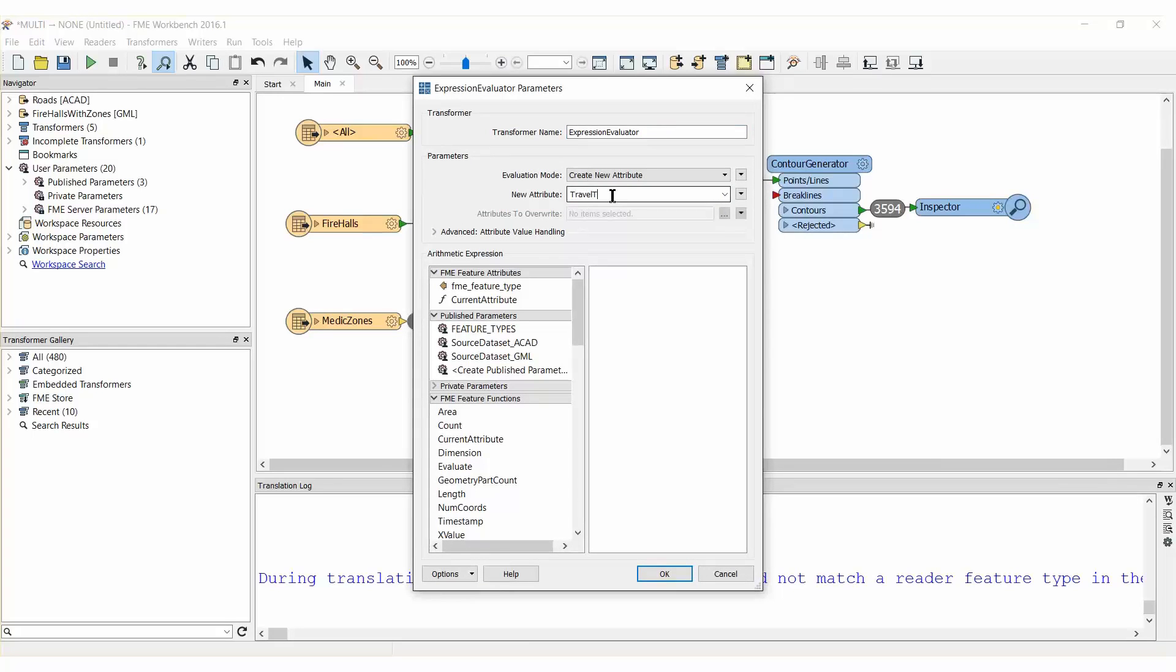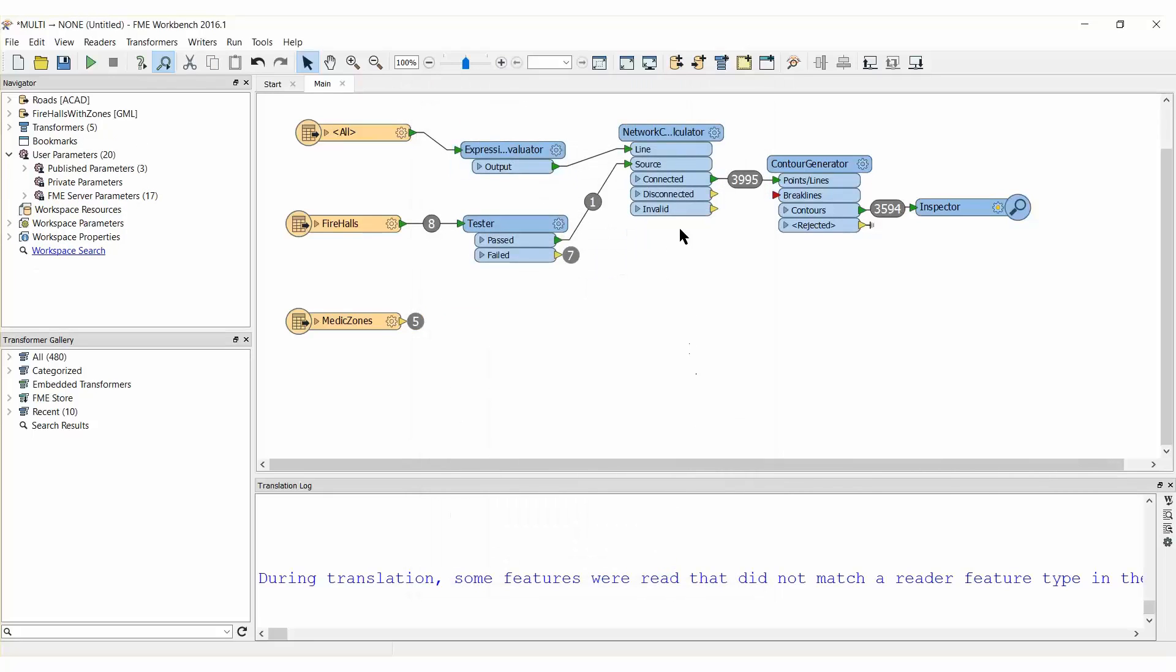Open the Parameters dialog and set up an Expression to calculate an attribute called Travel Time and input the calculation. Refer to the accompanying article for details on how this calculation is derived.